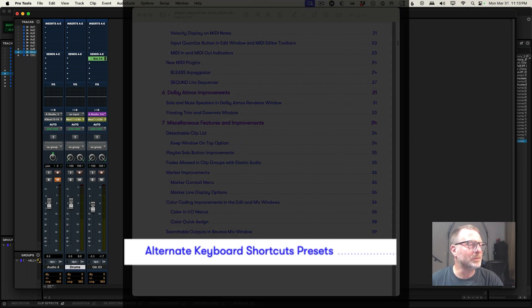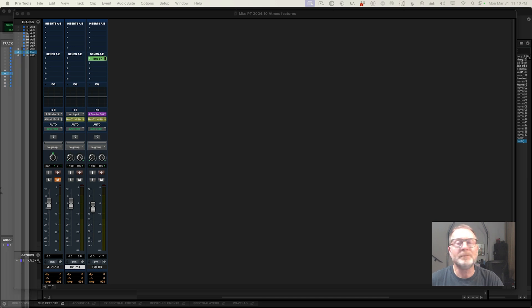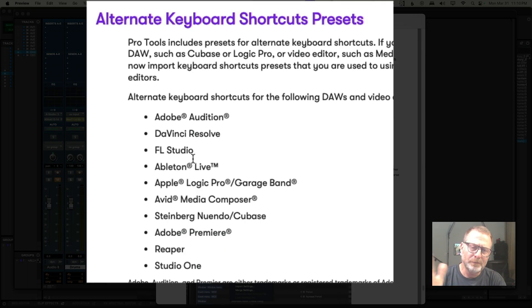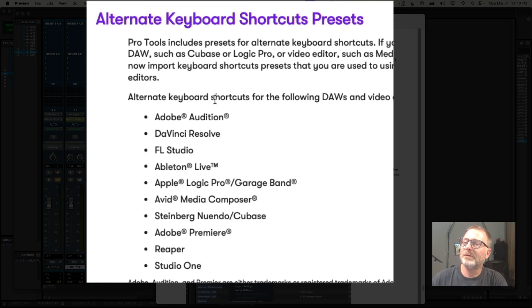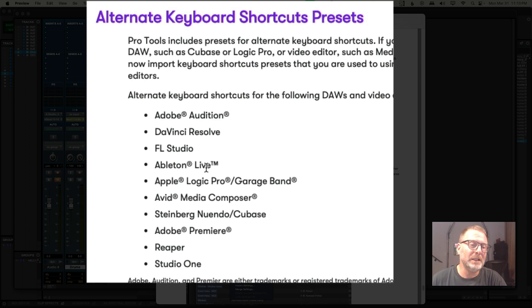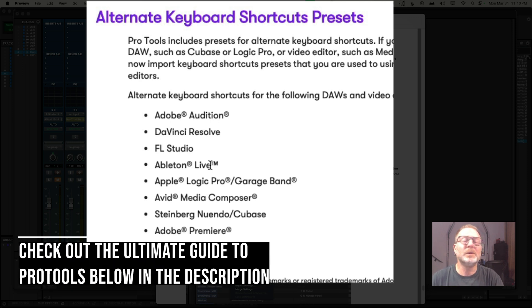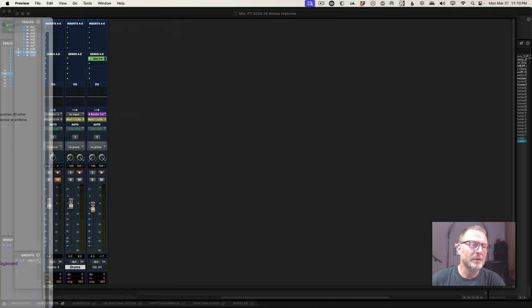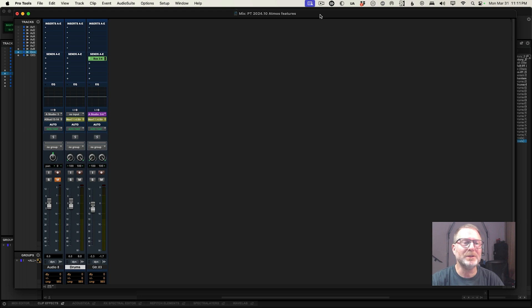Last but not least, Pro Tools alternate keyboard shortcuts. Now in Pro Tools — this was added a few versions back — you have the ability to edit, modify, and create your own shortcuts. But now you have presets for different keyboard shortcuts based on other applications: Adobe Audition, DaVinci Resolve, FL Studio, Logic Pro, Media Composer, and more. So you can recall these keyboard shortcut presets if you're coming from a different app into Pro Tools. So there we wrap up the Pro Tools 2024.10 What's New. Hope you enjoy these new features and see you soon.